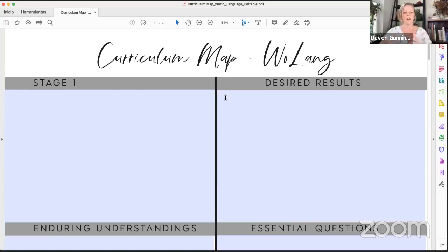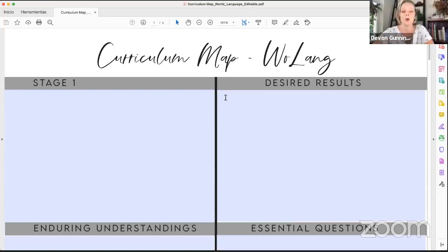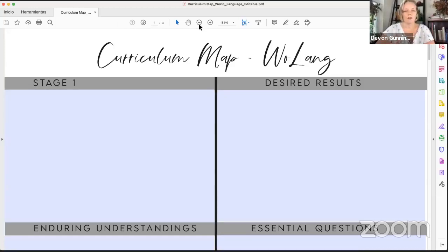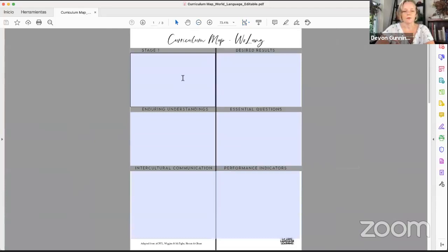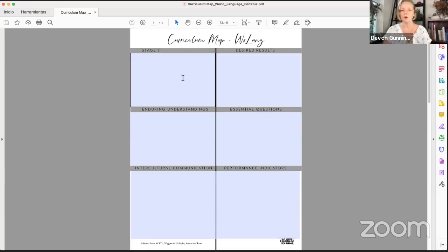Let's jump right into this. What on earth is this? This is something called a curriculum map and it's going to help you a lot as we work through everything you need to create a well-designed Spanish language curriculum. Let's take a broader view of what this document is. First of all, it's editable. You can either type right into this document, which is my favorite way — I like to tweak as I go — or you can print it out and write in it.